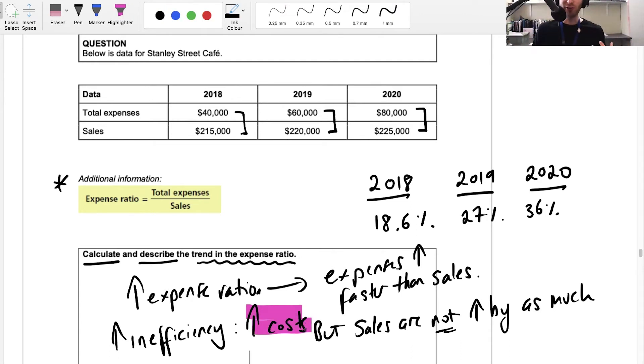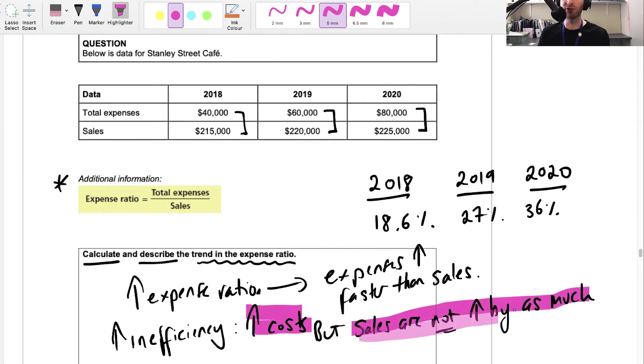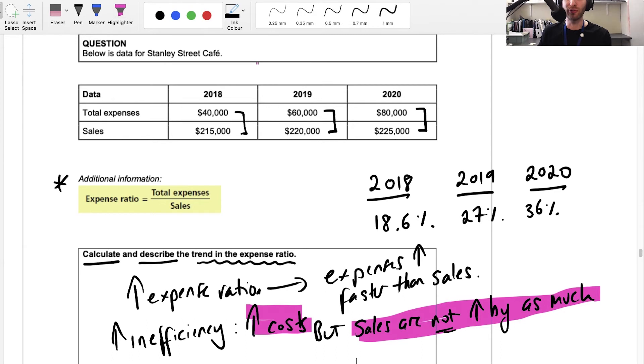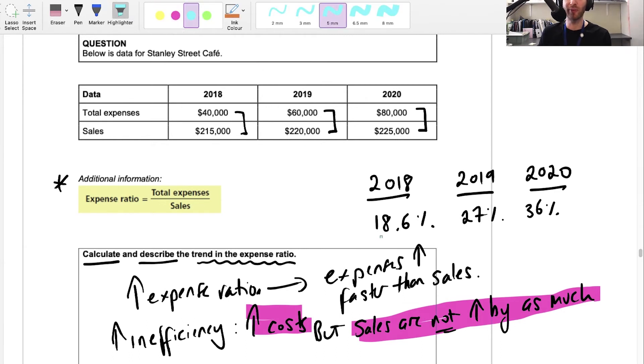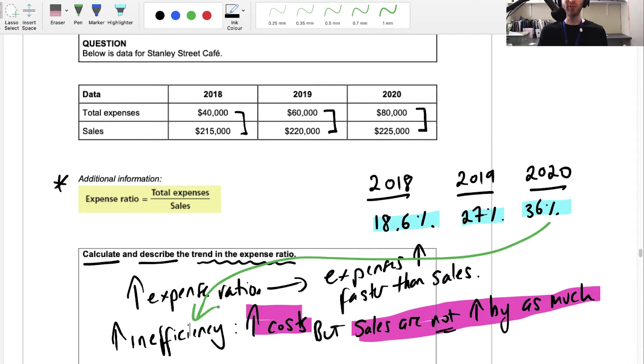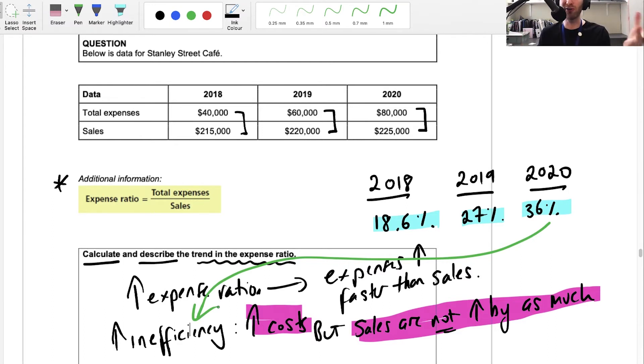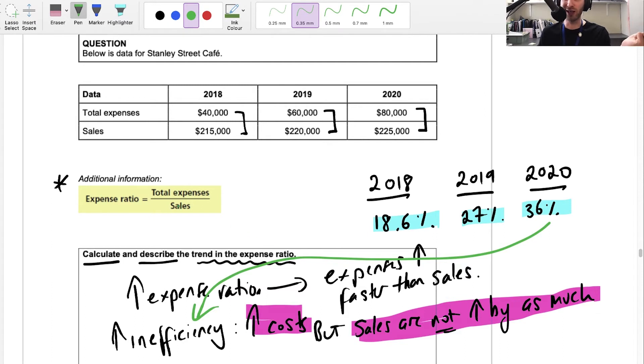What's happening is the company is spending more—maybe it's got an advertising campaign, maybe it's recruiting new people—but the sales are not rising by as much. As a result, the expense ratio is becoming larger and larger, which is telling us there's a lot of inefficiency happening. They're spending this money but it's not increasing sales by as much. That is waste, and that's what this situation shows us.